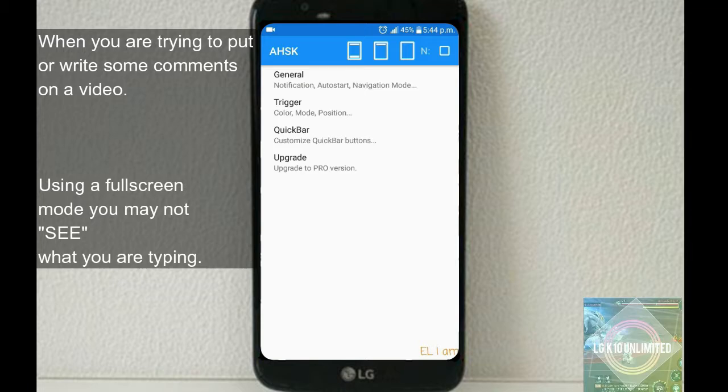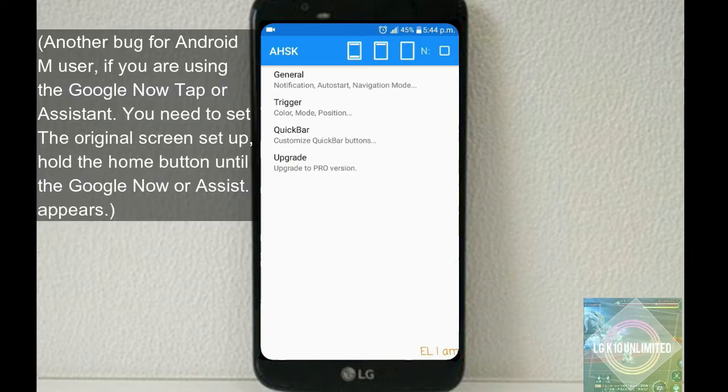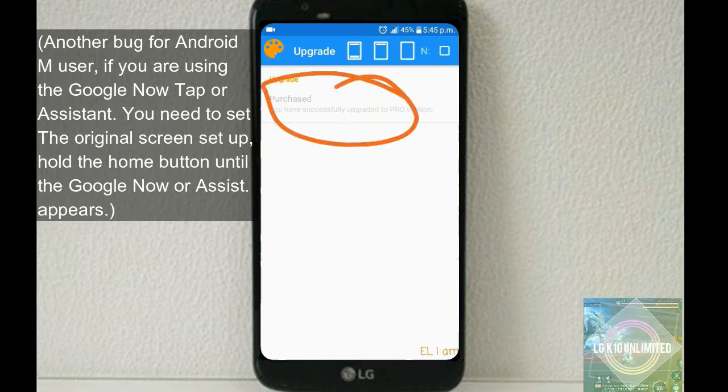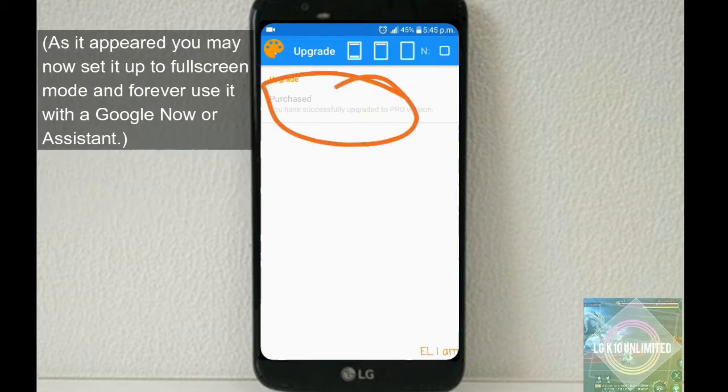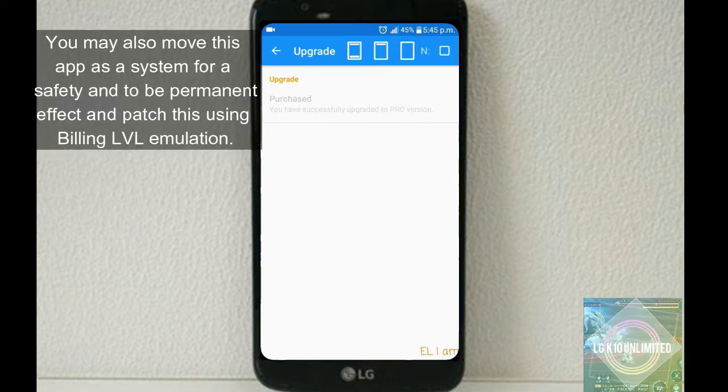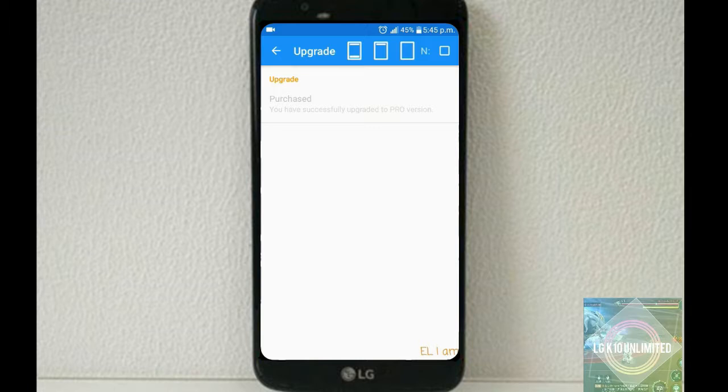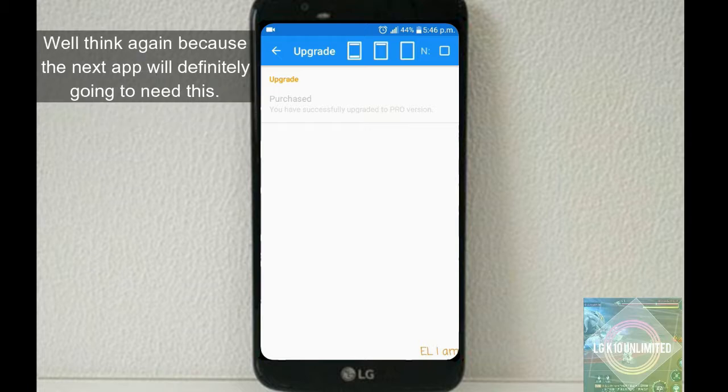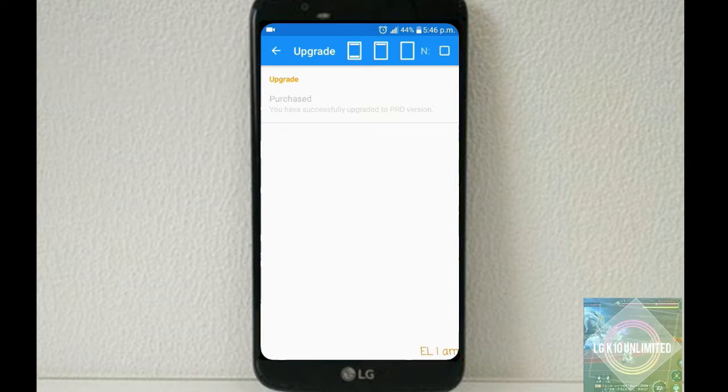The app requires payment to use all features. I used Lucky Patcher to patch it using support level in-app emulation. If you think you don't need this app since you have hardware keys, think again because the next app will definitely need this.